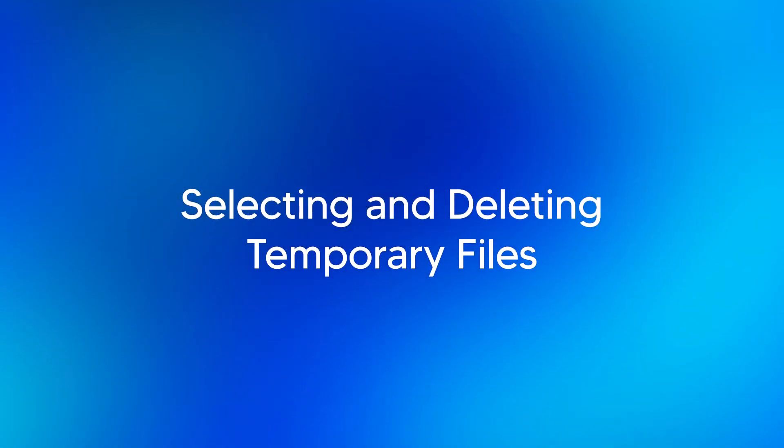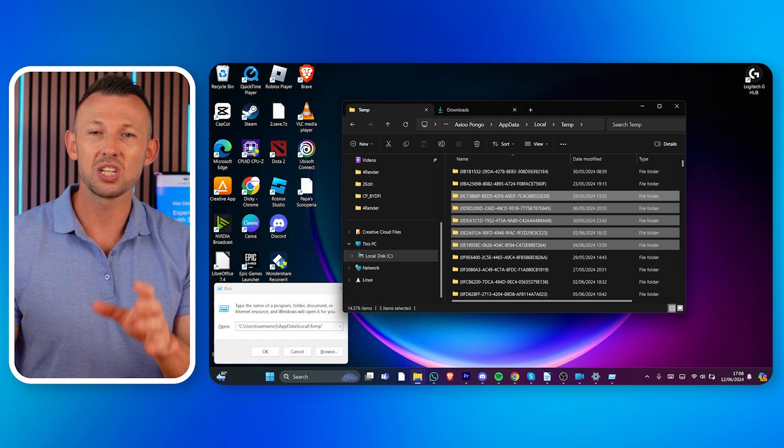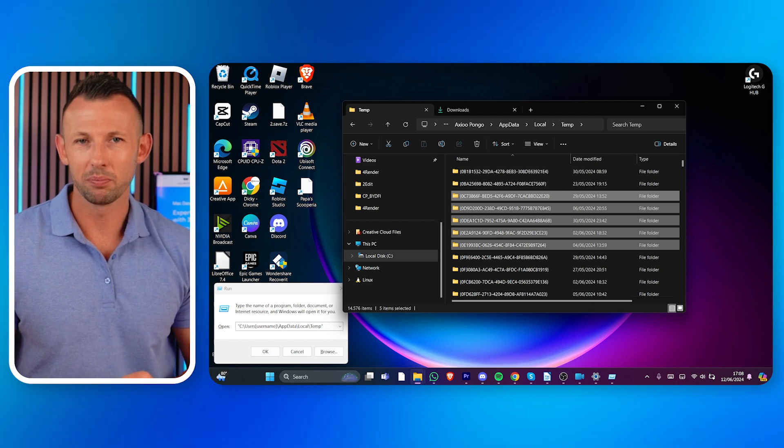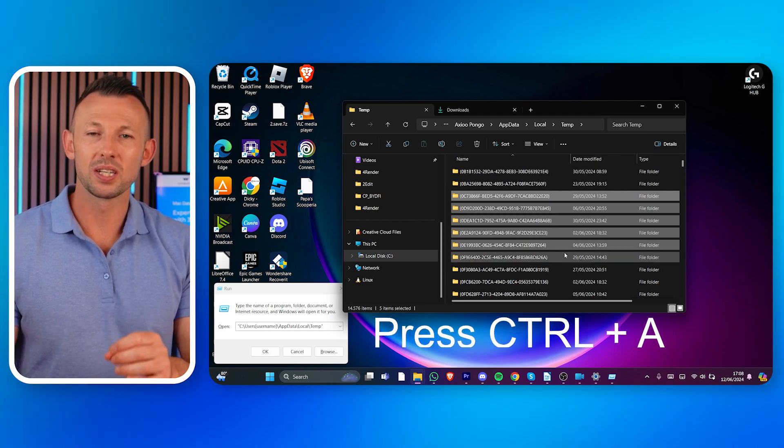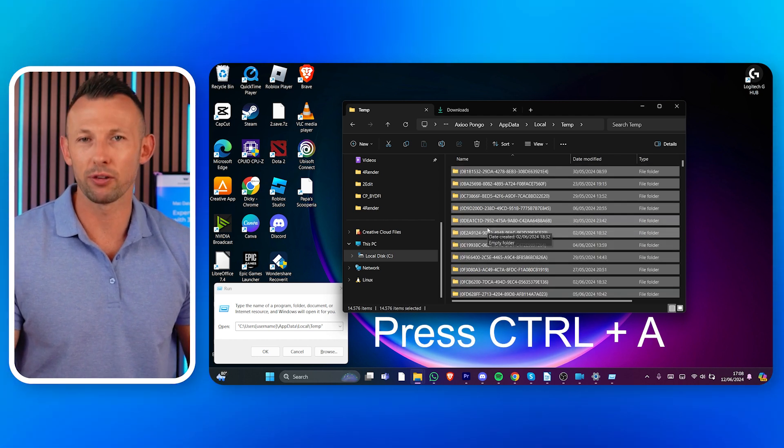Selecting and deleting temporary files. Inside the temp folder you'll see a collection of files and folders. Learning how to remove temporary files is quite simple from here. Select all the files and folders you want to delete — you can use the Ctrl+A keyboard shortcut to select everything.